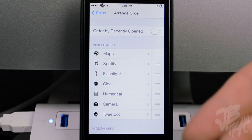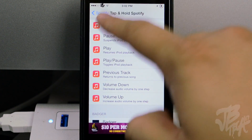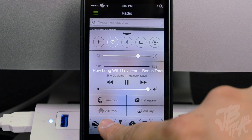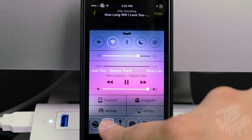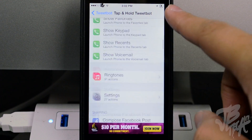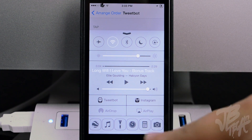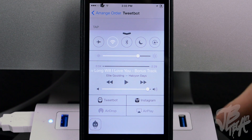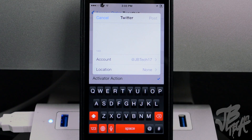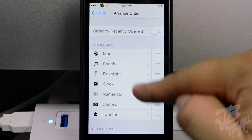You have many options for each individual app. For Spotify, if you set an Activator action you can configure tap-and-hold to play or pause a track — so pressing it opens Spotify and holding it pauses playback. For TweetBot, you can set tap-and-hold to compose a new tweet. If you tap and hold TweetBot in Control Center, it opens a compose window right away.